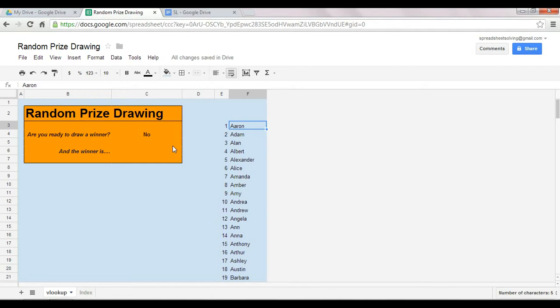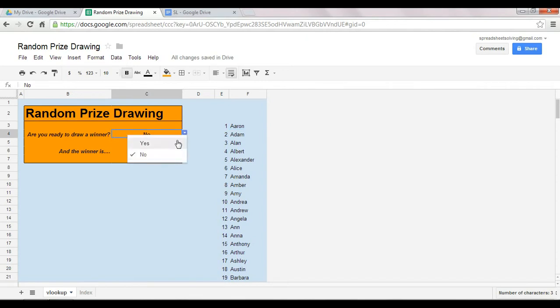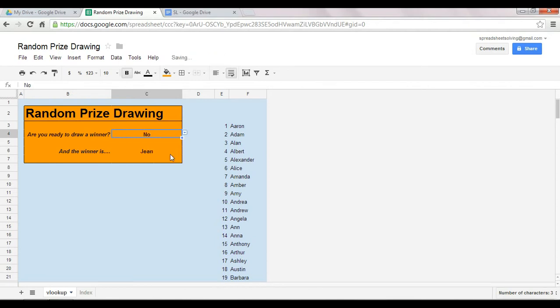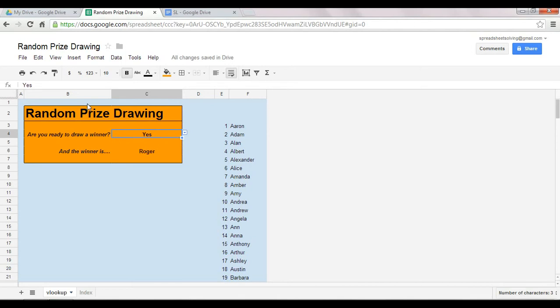So let's take a look at how this works first. You're ready to draw a winner. You select Yes, and at that point a random person is drawn. You can do this multiple times and you will get another random drawing.